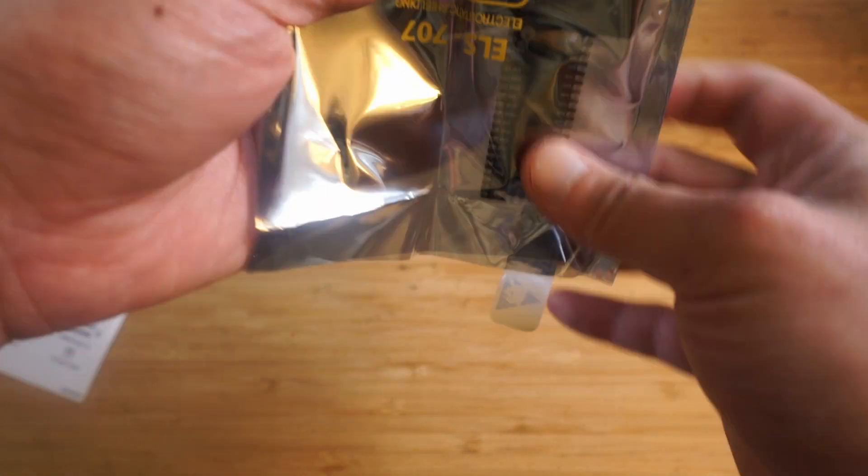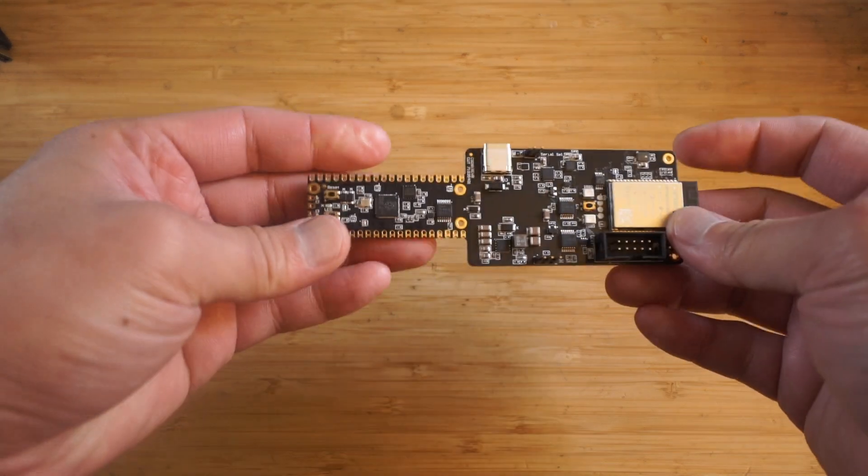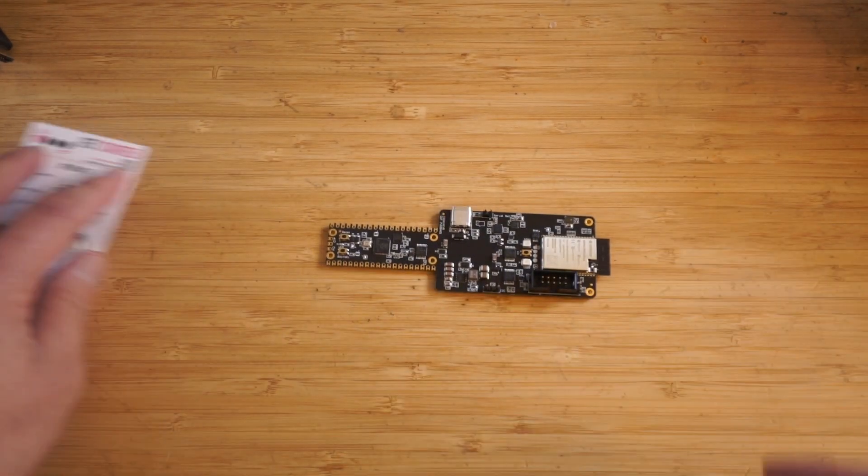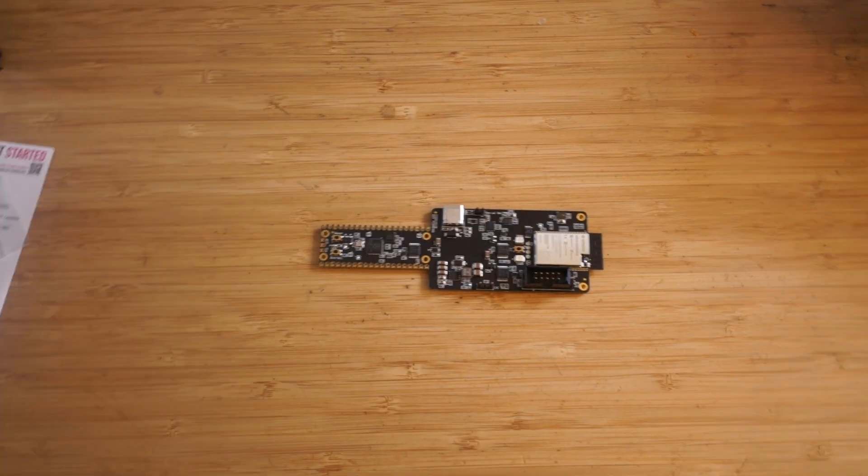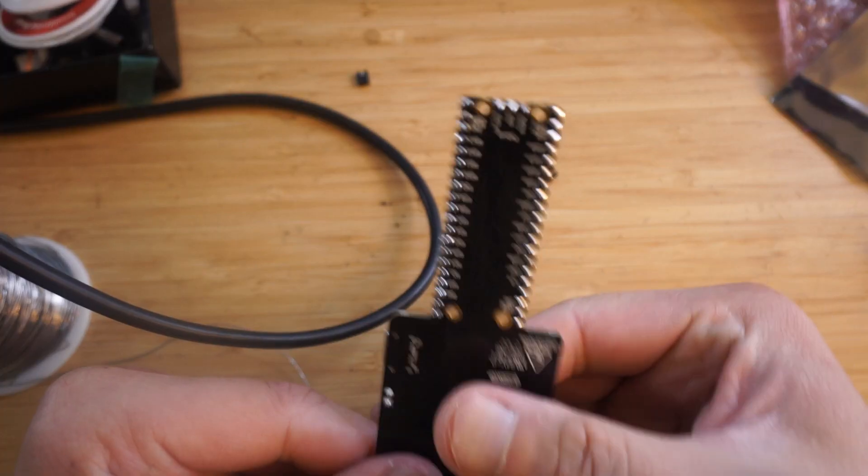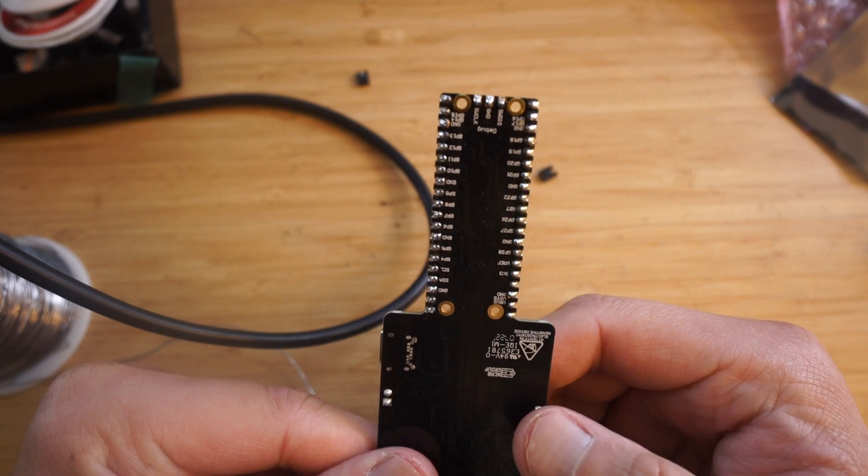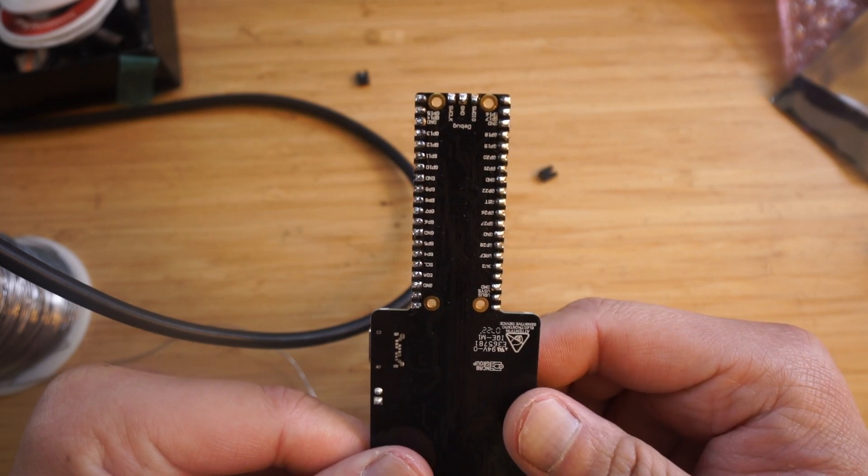And after some camera magic, I got all three headers soldered onto the board.